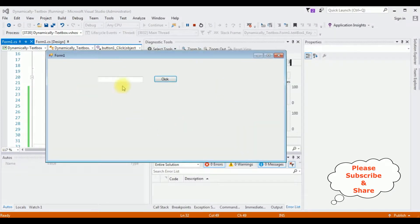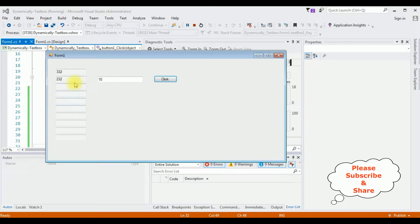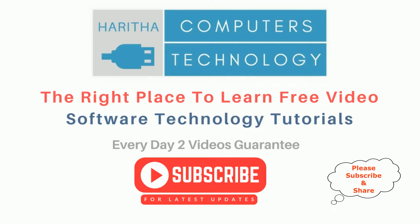Here we got the output. Entering the text box control count — for example, three — click, and we got three text box controls. If I enter 10, we get 10 text box controls. If you are a first-time visitor to my channel, please subscribe to get the latest updates.